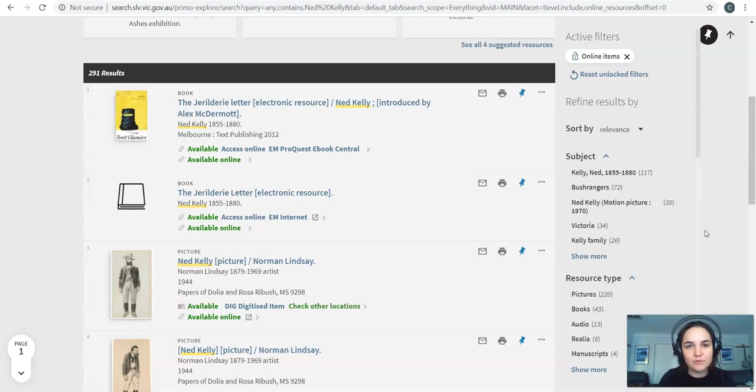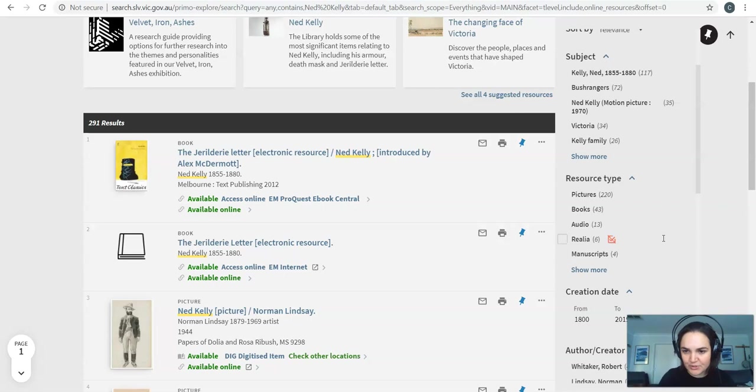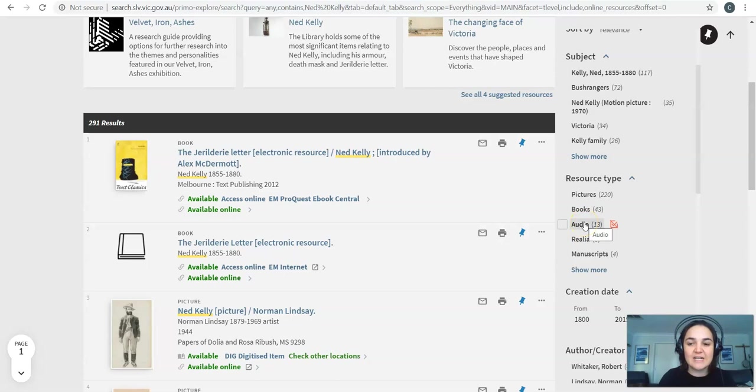So there'll be ebooks, pictures, audio, manuscripts, things like that which you can see down here in the resource type. Pictures, books, audio, manuscripts. So let's just have a look at manuscripts as an example. If you are studying a certain event or a certain person this audio here you might be able to find an interview with the person or about the event and things like that. But let's have a look at manuscripts.